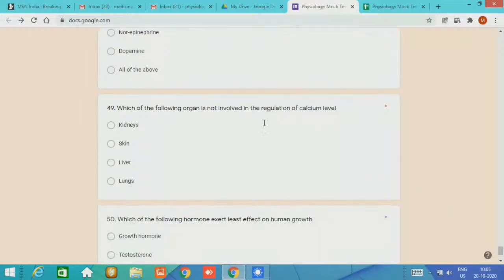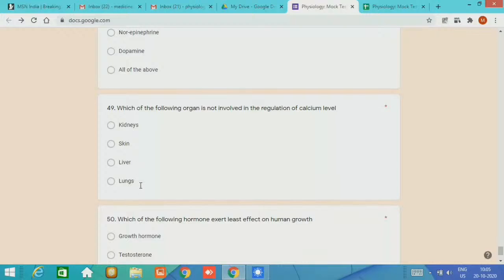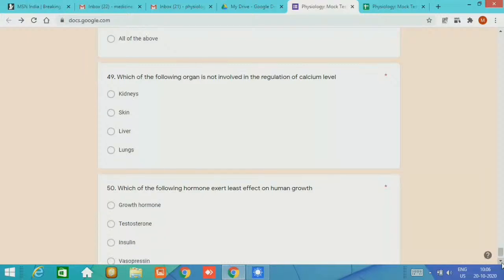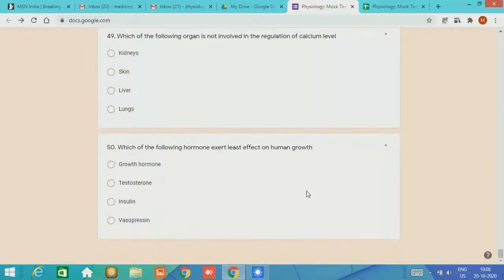Question 49, which of the following are not involved in the regulation of calcium level? The kidneys, skin, liver, and the lungs. The expected answer is the lungs. Question number 50, which of the following hormone exerts least effect on human growth? The options are growth hormone, testosterone, insulin, and vasopressin. Of course, the option is vasopressin.